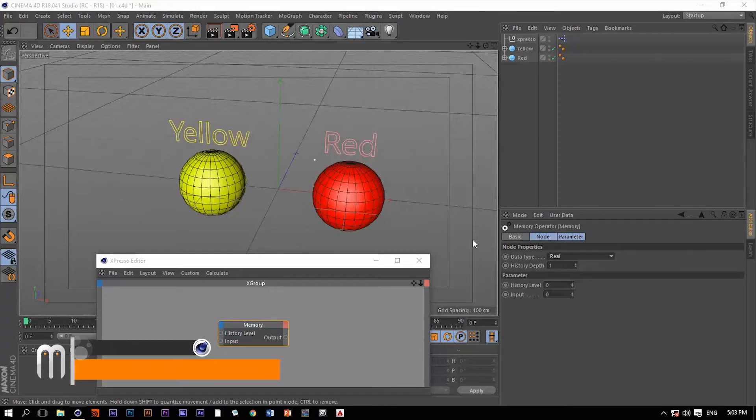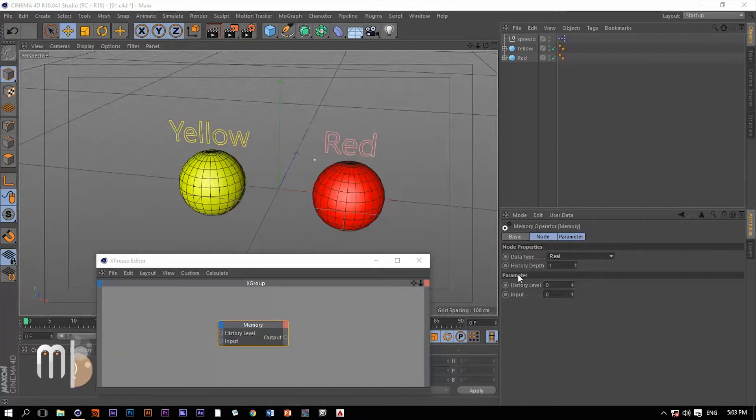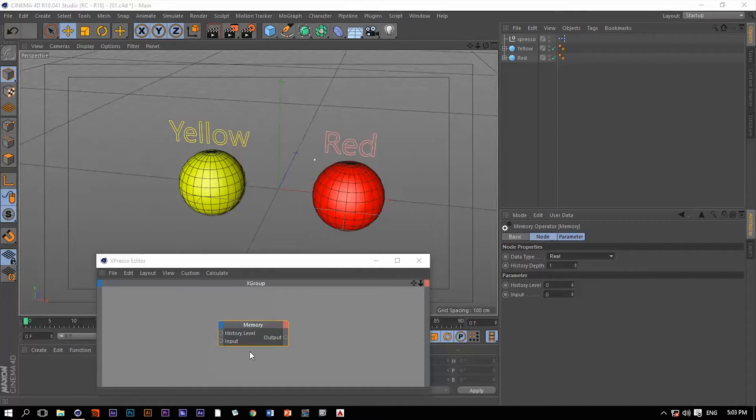This node actually stores previous states and values and then you can use these values later on. The history depth, which is this value right here, we can use it to define the number of states that will be stored in this operator. I know this is not making any sense, but with a very small example, I hope everything will be clear.